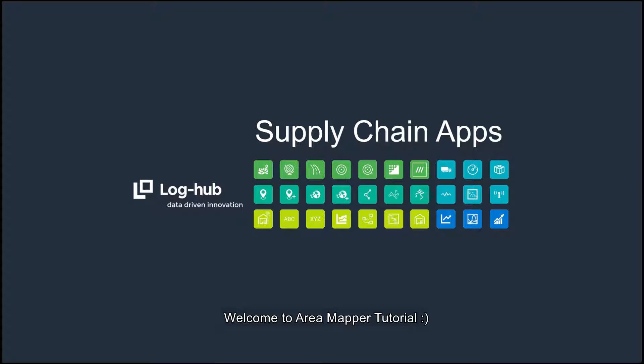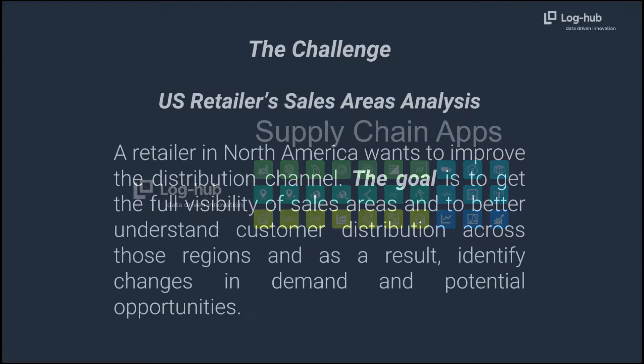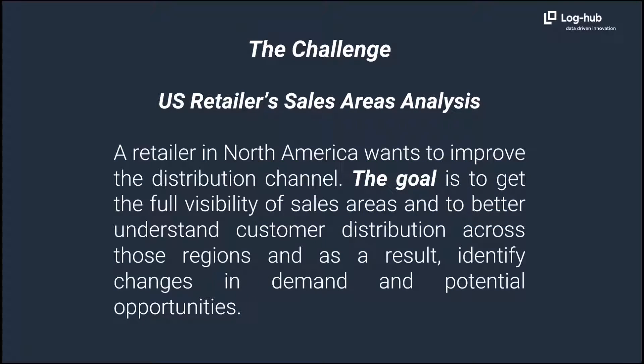Welcome to Area Mapper Tutorial. A retailer in North America wants to improve the distribution channel. The goal is to get the full visibility of sales areas.